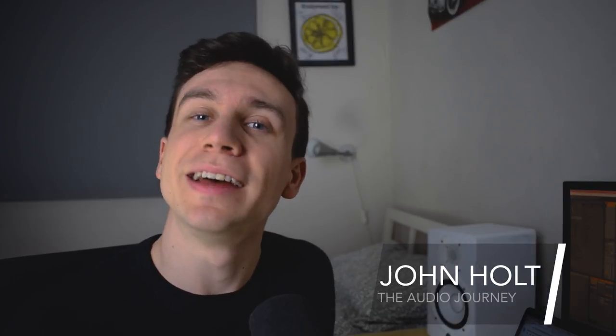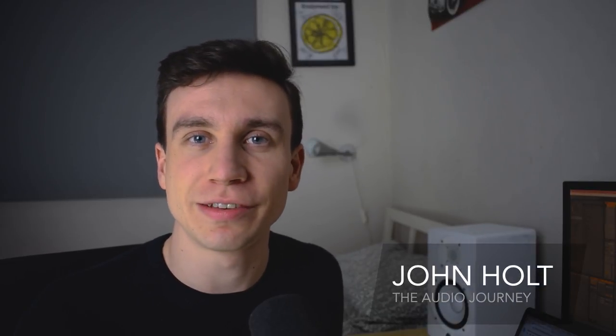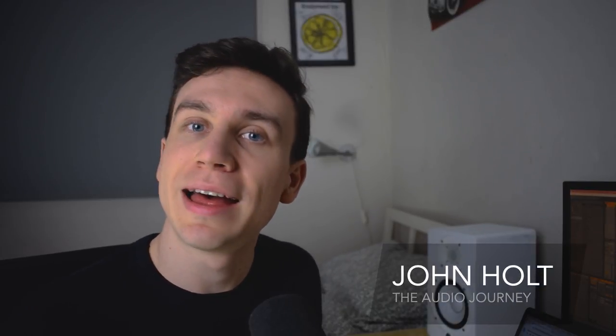Hey, how's it going guys, it's John Holt here from The Audio Journey, helping make music production accessible to all. And here on this channel, what I do is a variety of music production tutorials mainly focused towards beginners and beyond. So if that's something that you might be interested in, then definitely consider subscribing.